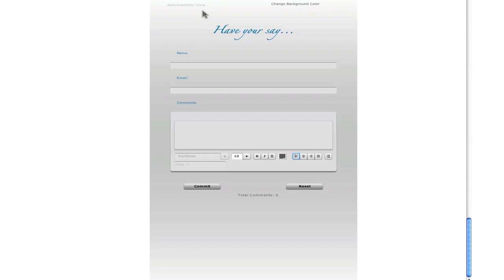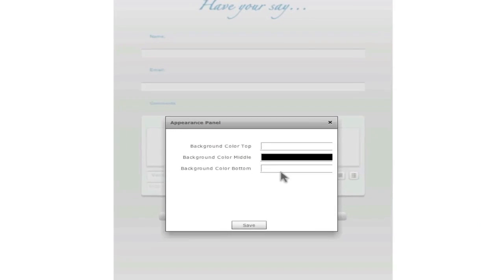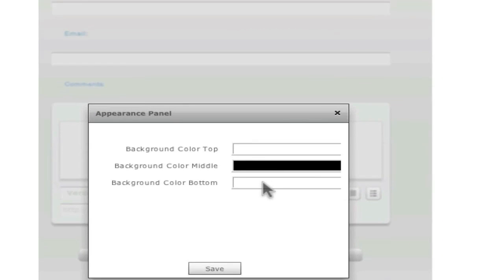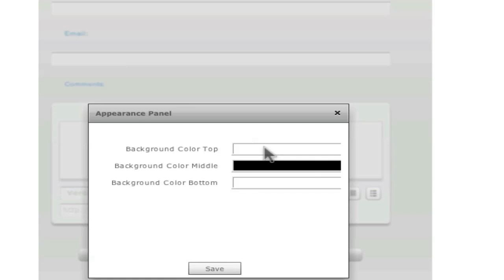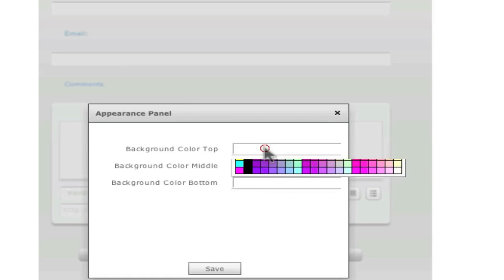So let's first change the background color. You click on this link once and now you have this appearance panel and you have three different colors. The first one is top, middle and the bottom.